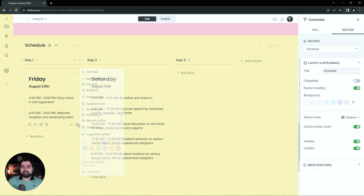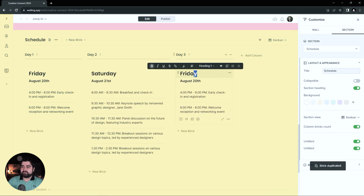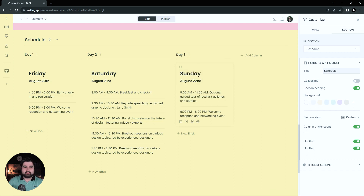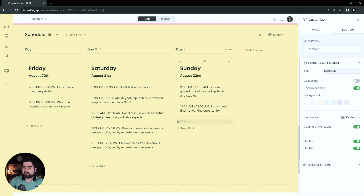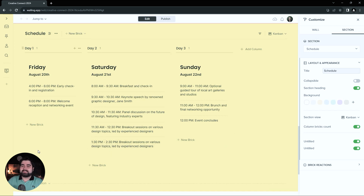Day Three — I'm going to duplicate Friday again, drag it over to Day Three, and do Sunday, August 22nd. 9 to 11 is a guided tour. 11 to 12 is a brunch. Then 12 p.m. — event concludes. Schedule is done.